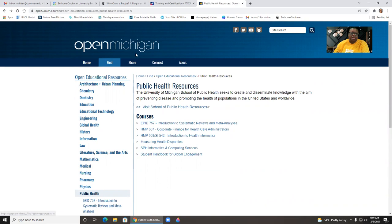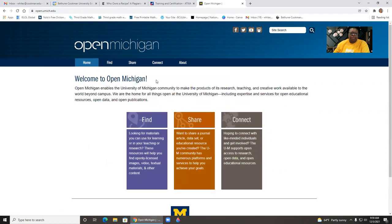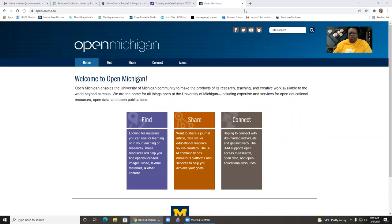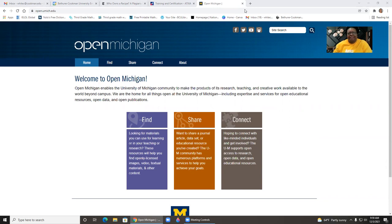That is open Michigan. All right. Thank you for your time and attention. And there's only one more of these and I will be sure to send that one next week. And that would be the final OER minute for the semester. Thank you.